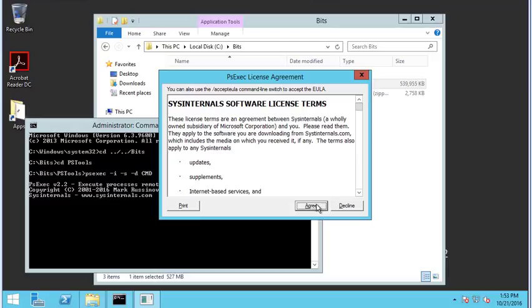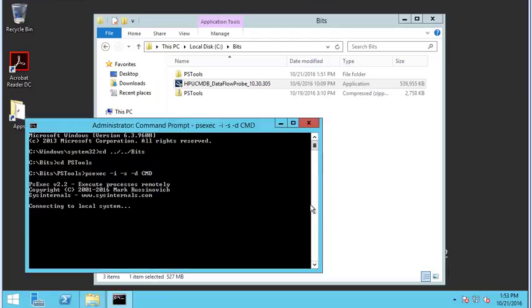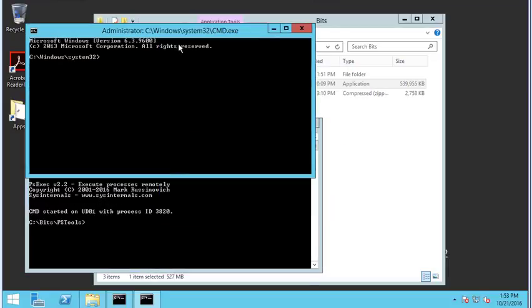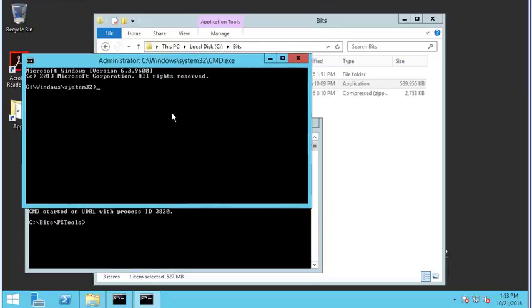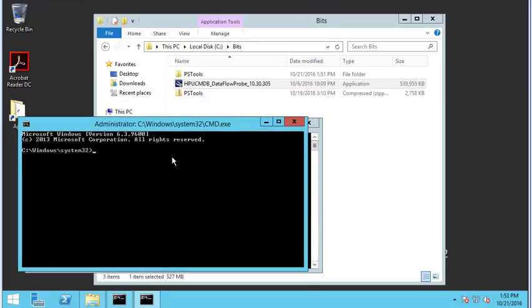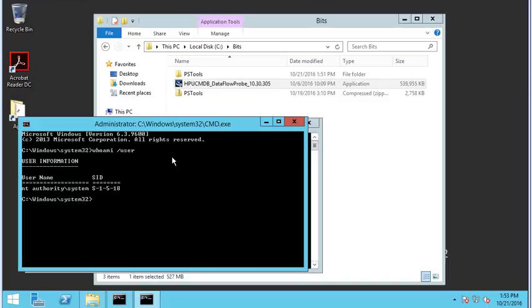Accept the EULA. Brand new window opens. Let's verify that we are in fact running as SYSTEM — which we are.